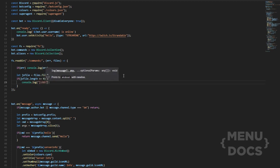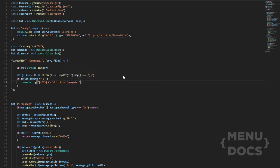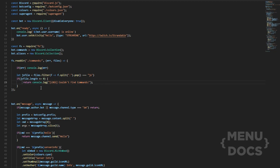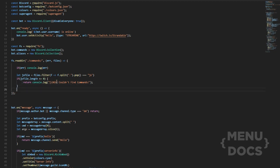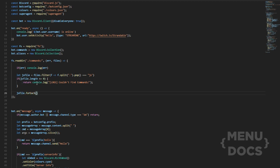If the length equals zero, it's going to console.log 'Couldn't find commands!' with an exclamation mark, and then we'll add a return with a semicolon. That's that little section there.